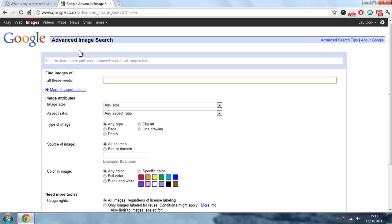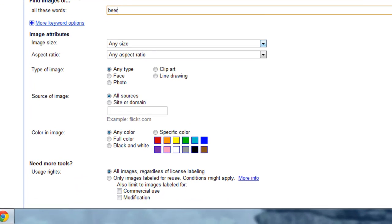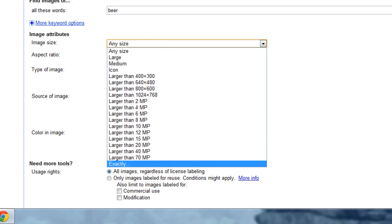So you want to type in what you are searching for. I am going to go for beer and then image size going exactly.